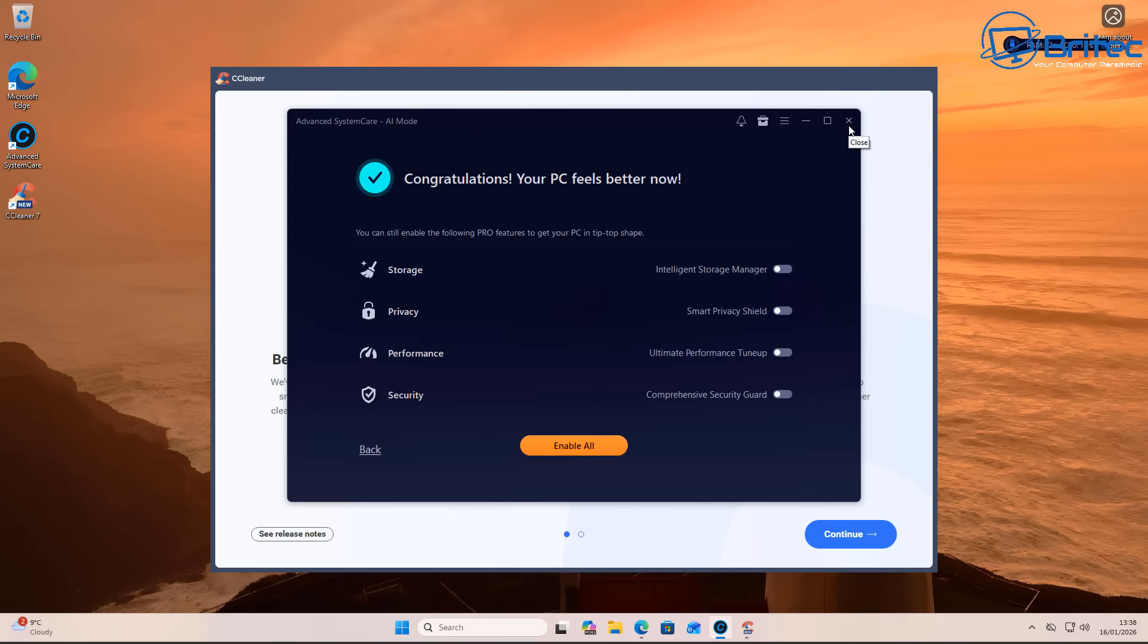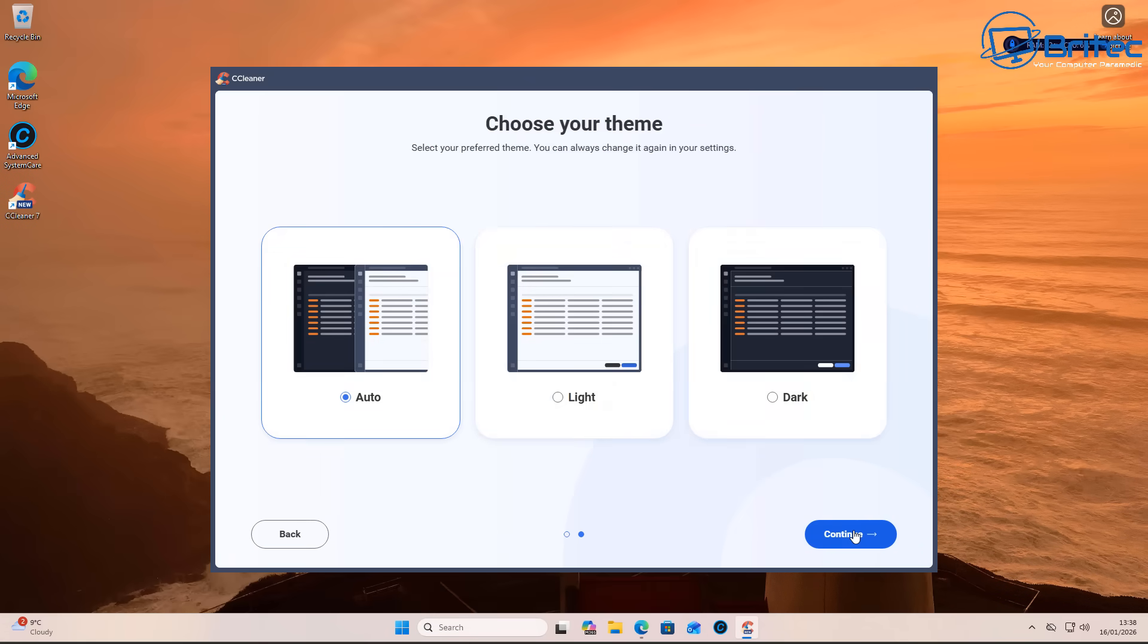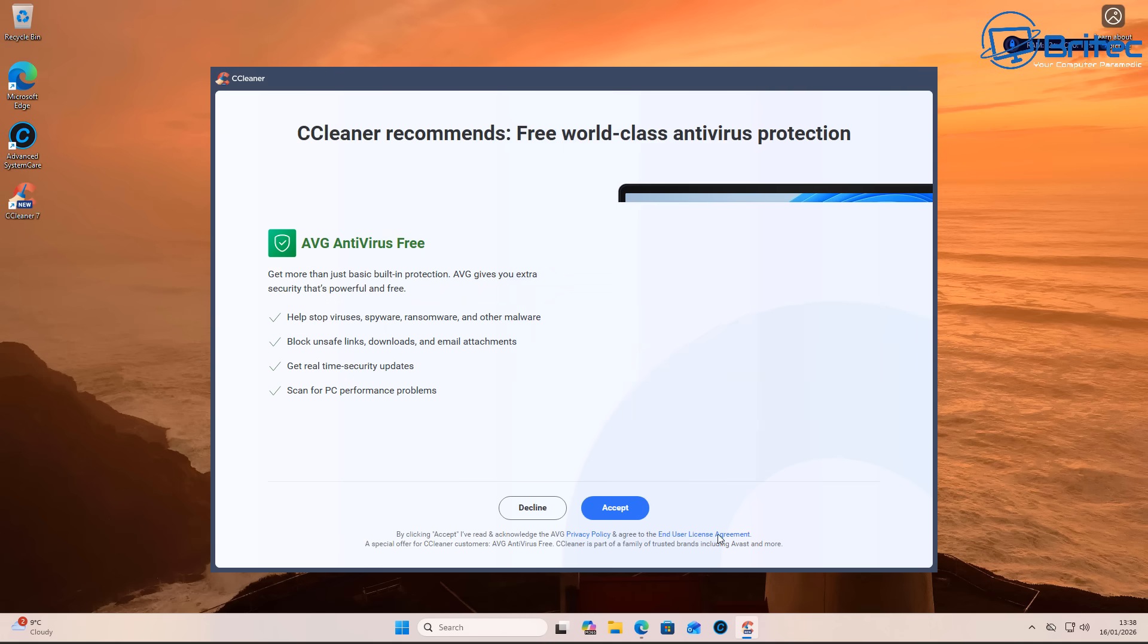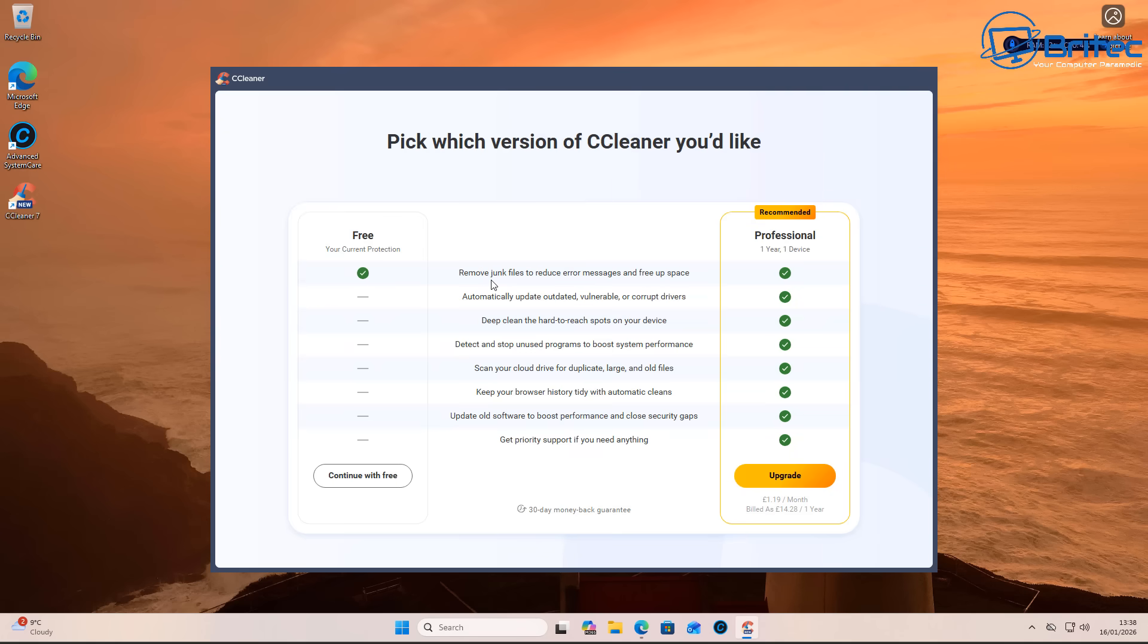And the software does little to nothing to actually improve your system performance. Let's take a look at CCleaner, another popular brand of registry cleaner or temp file cleaner or junk file cleaner. And you can see already it's recommending the AVG Avast, and you have to opt out.